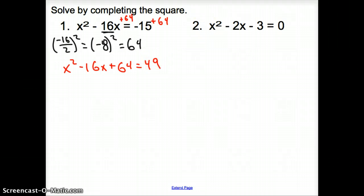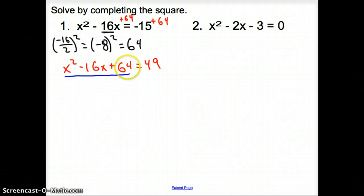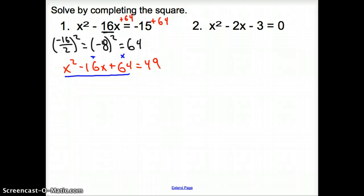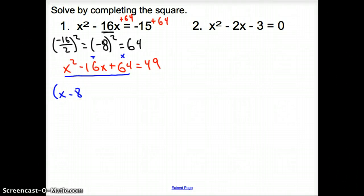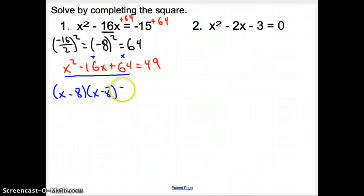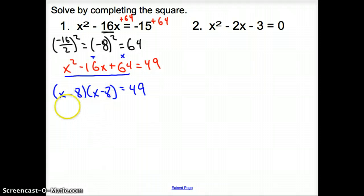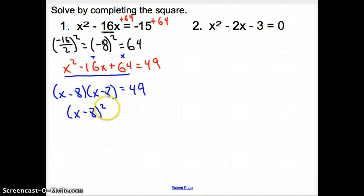Now I have my perfect square trinomial right here. I'm going to try and factor this — what multiplies up here and adds up there. That's going to be x minus 8 and x minus 8, and that's going to equal 49.